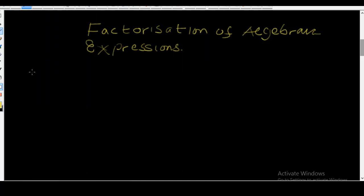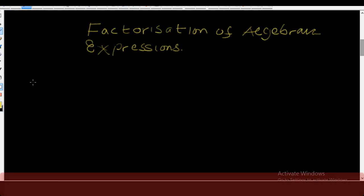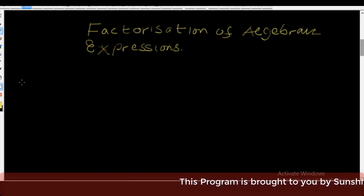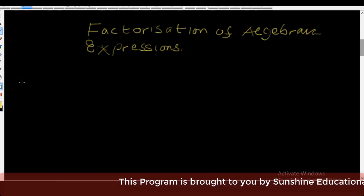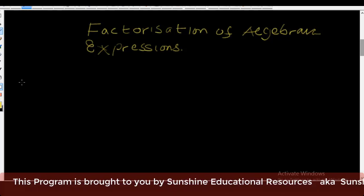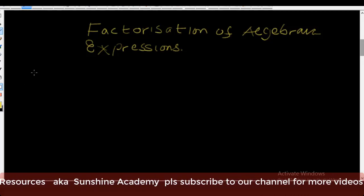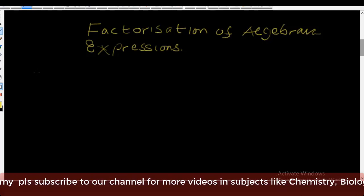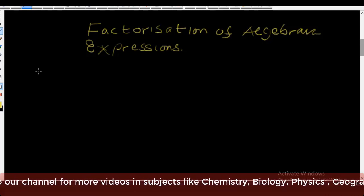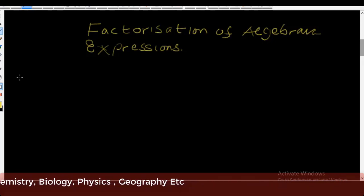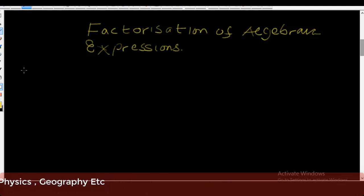Hello and welcome. My name is Sunshine, the project manager of Sunshine Educational Resources, also known as Sunshine Academy. Welcome to our free online lessons in mathematics, chemistry, physics, biology, geography, economics, and many more subjects. Today in mathematics we are going to go into factorization of algebraic expressions. In the last lesson we went into introduction of algebraic expressions and studied how to expand algebraic expressions.